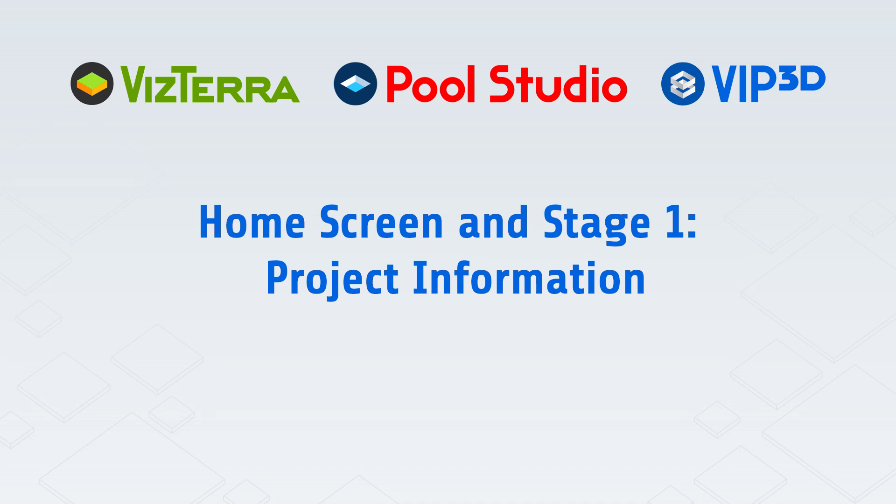Welcome to the online video series presented by Structure Studios. This video will explain the home screen and Stage 1 project information.